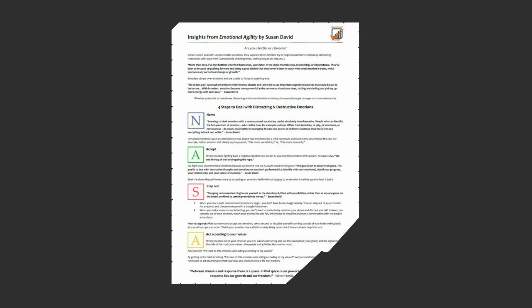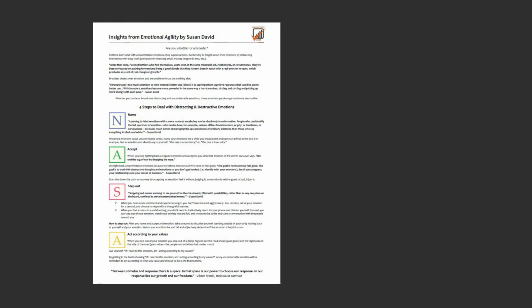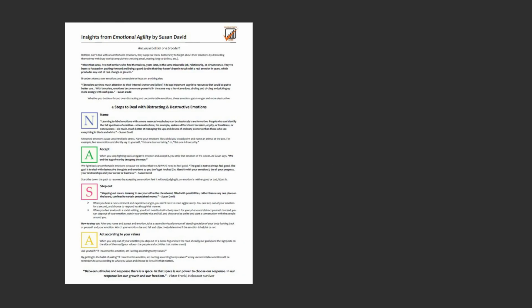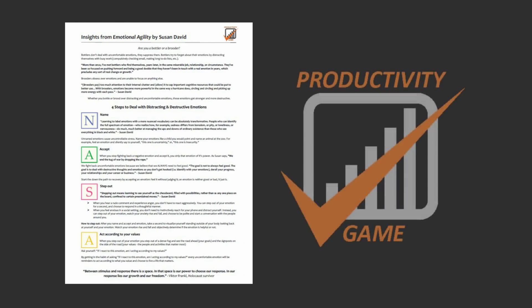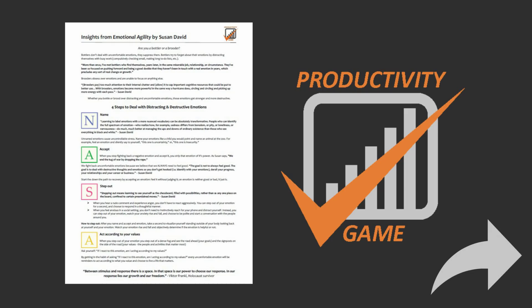If you would like a one-page PDF summary of insights that I gathered from this book, just click the link below and I'd be happy to email it to you. If you already subscribed to the free Productivity Game email newsletter, this PDF is sitting in your inbox. If you like this video, please share it, and as always, thanks for watching and have yourself a productive week.